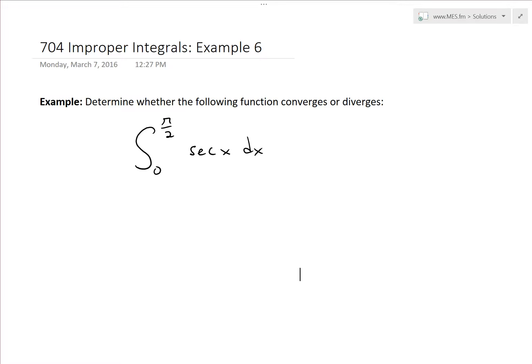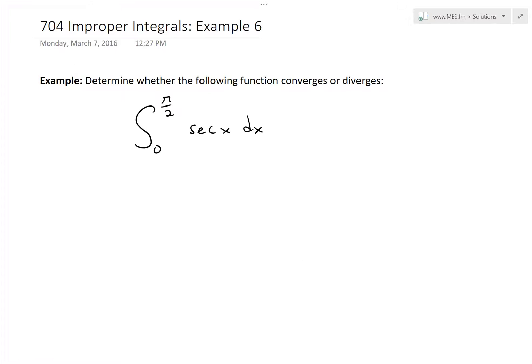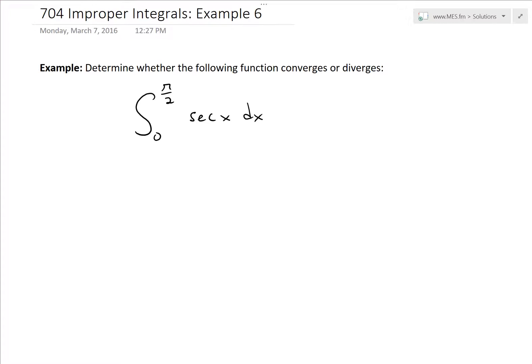Hi, it's time for another Math Easy Solution. We'll discuss further into improper integrals and go over example 6 of the example video series: determine whether the following function converges or diverges — that's the integral from 0 to π/2 of secant x dx.